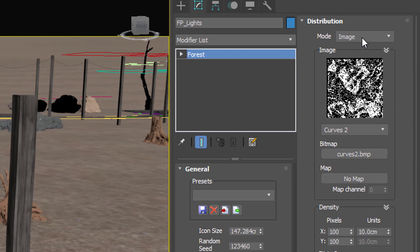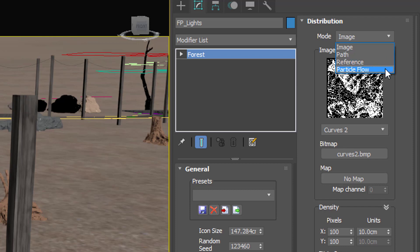Brand new though, is a drop down menu found at the top of the rollout that allows you to switch to one of three new modes: Path, Reference or Particle Flow.